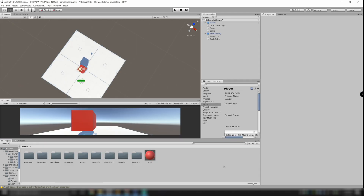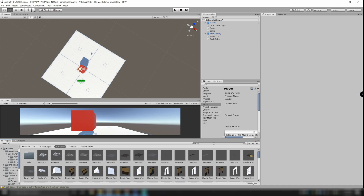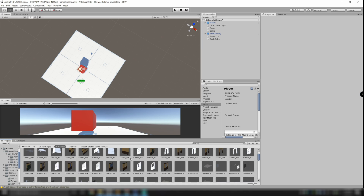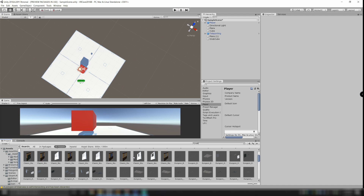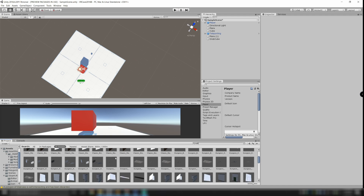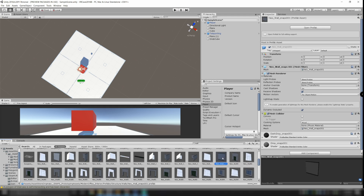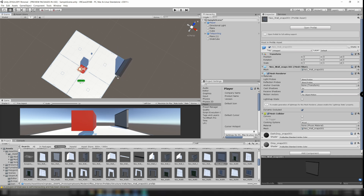This is where we left the project last time. If I go down to the assets now and type in something like 'wall', I get to see a bunch of the walls I just imported with those various asset packs. Once I find one I like, I just click on it and drag and drop it into the scene and it snaps to the plane, which is really handy.